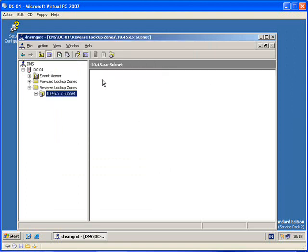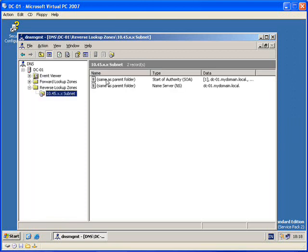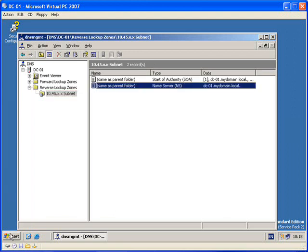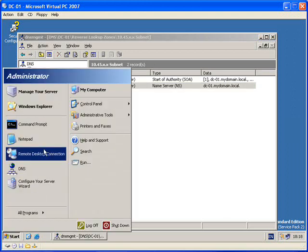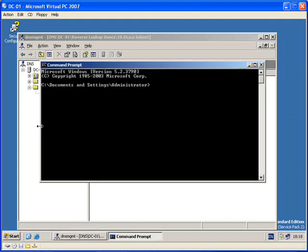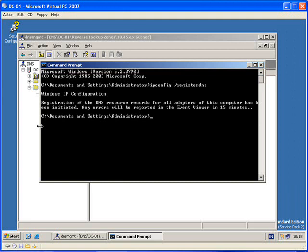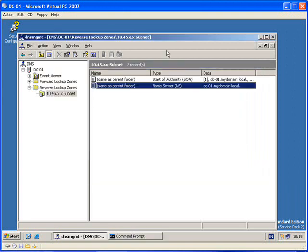So we expand that and you will see here we have two records that will be displayed: Start of Authority and Name Server. If we go to Start, command prompt, and run ipconfig /registerdns. This is going to register the DNS name so that when I do nslookup on my computer it will say it's a full DNS server.